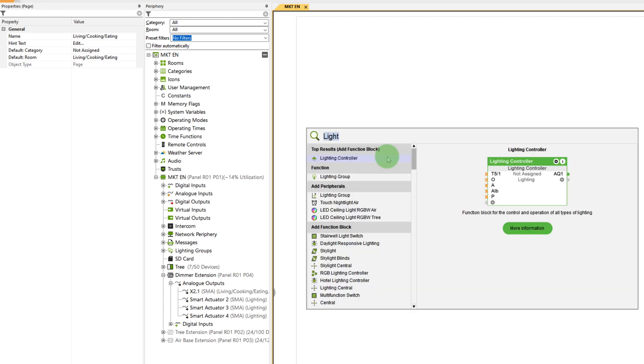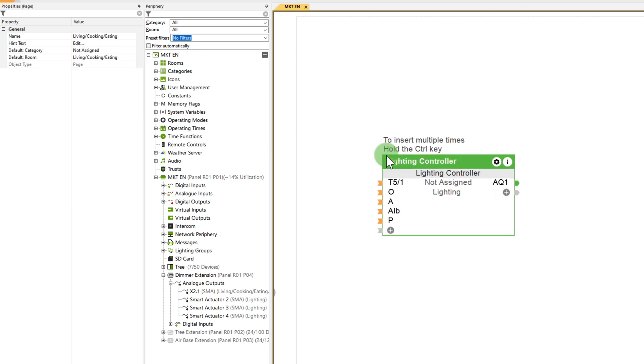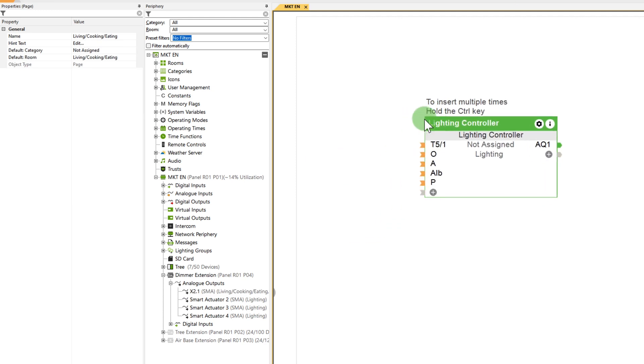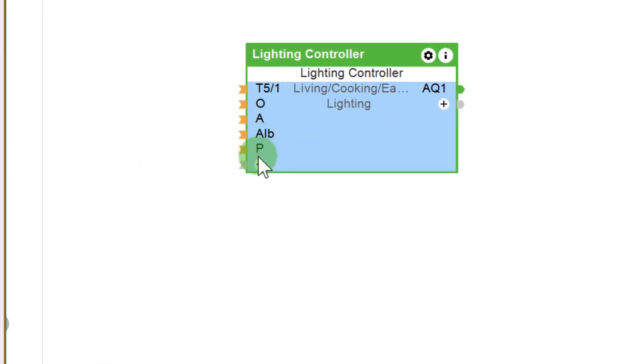As soon as all outputs are clearly named and their locations are set, we can start with the configuration. We insert the lighting controller function block. The function block enables the control and automation of lighting in a room or an area. Switching, dimming, as well as the adjustment of colored light is supported for various interfaces using this block.